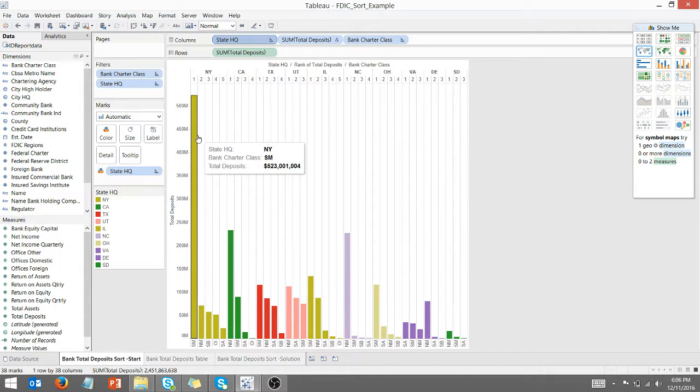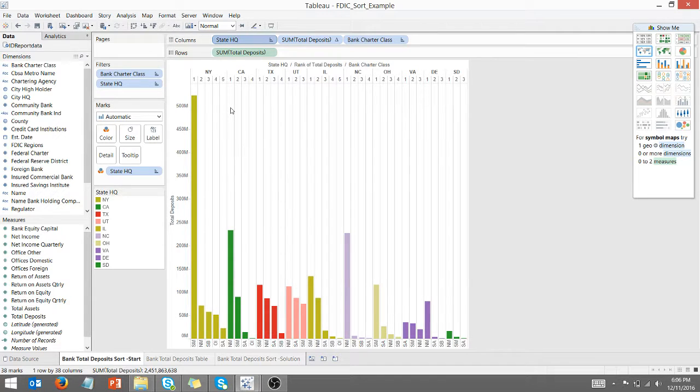So New York shows up first. It has the most deposits. Now it's just a matter of formatting to get the data how we like it.